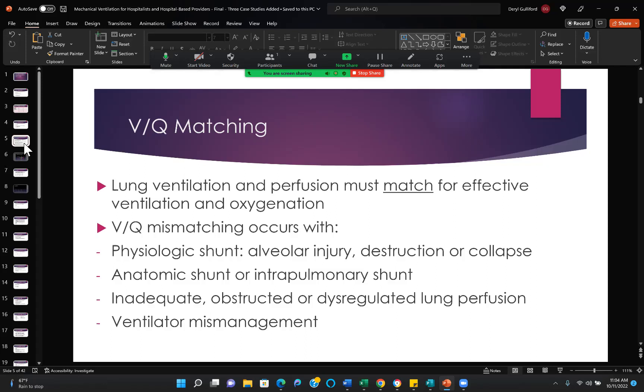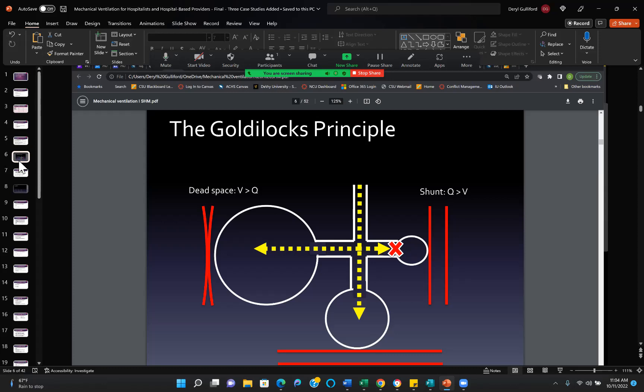One of the big things we've learned is that we were using tidal volumes considerably too large throughout most of my career until just the last five years. We were using tidal volumes too large and causing mismanagement. Here's the Goldilocks principle: one side too firm, one side too soft, in the middle just right. In dead space, you have ventilation and excessive perfusion. In shunt, you have perfusion and excessive ventilation. In between is the beautifully matched Goldilocks principle.